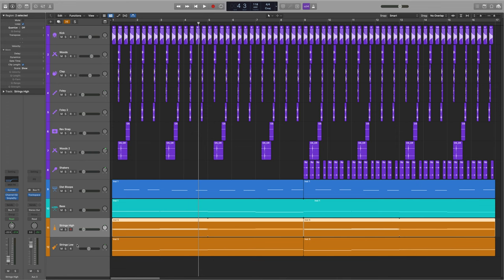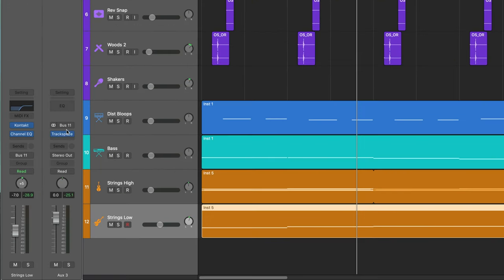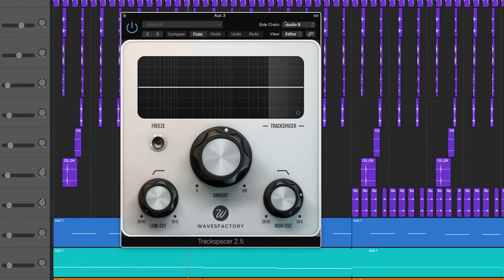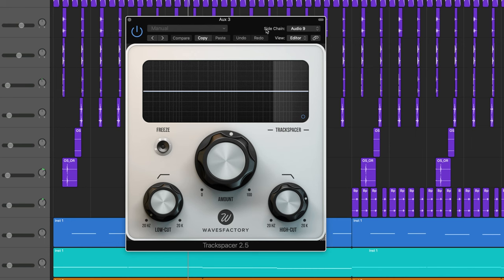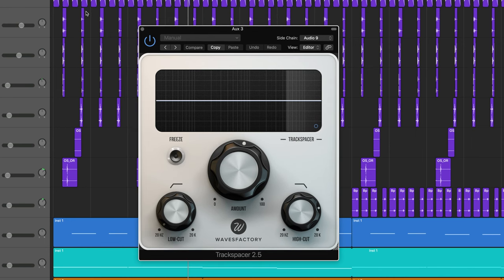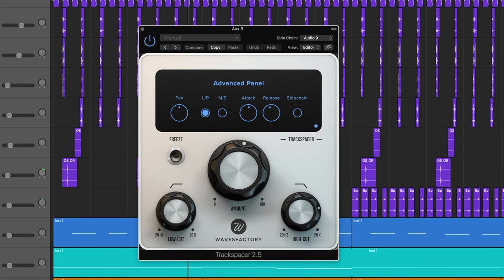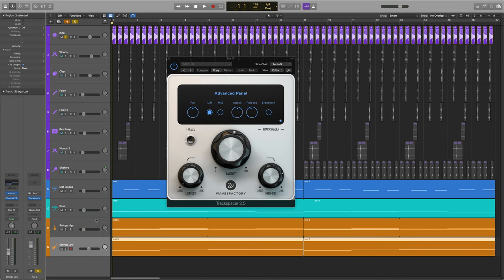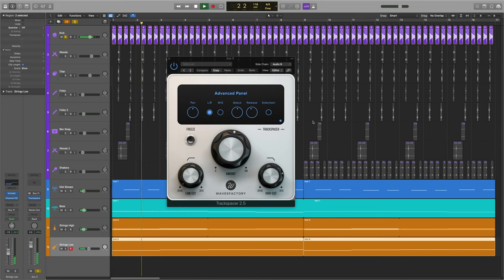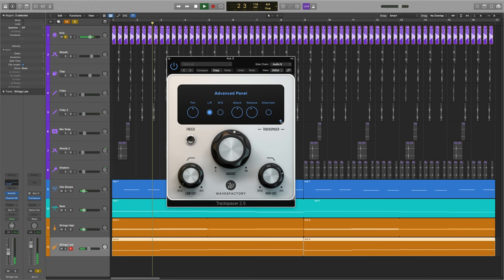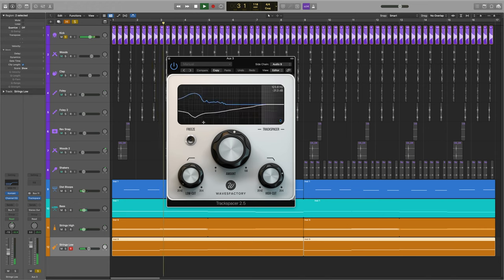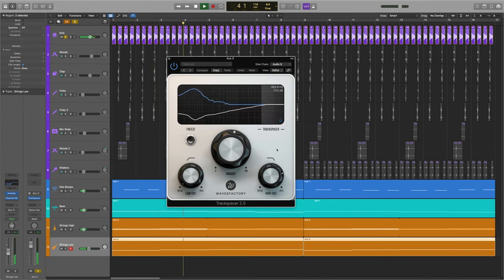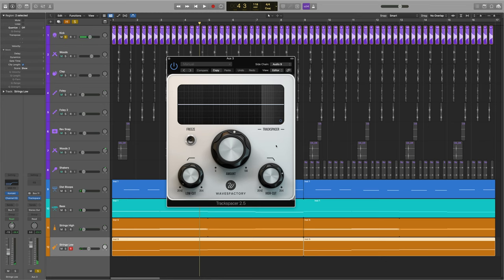So just to note, on top of that I've got all of those instrumental sections, they're all bussed off to Bus 11 which has got a Track Spacer on it which is doing my side chaining. So with the kick and the side chain instrumental bus, so that's just side chaining those so that my kick can ring through. It gives a little bit of pump, a little bit of movement to the sound as well.